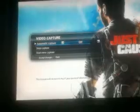And to end it, press start. Go back on video capture and select stop capture.